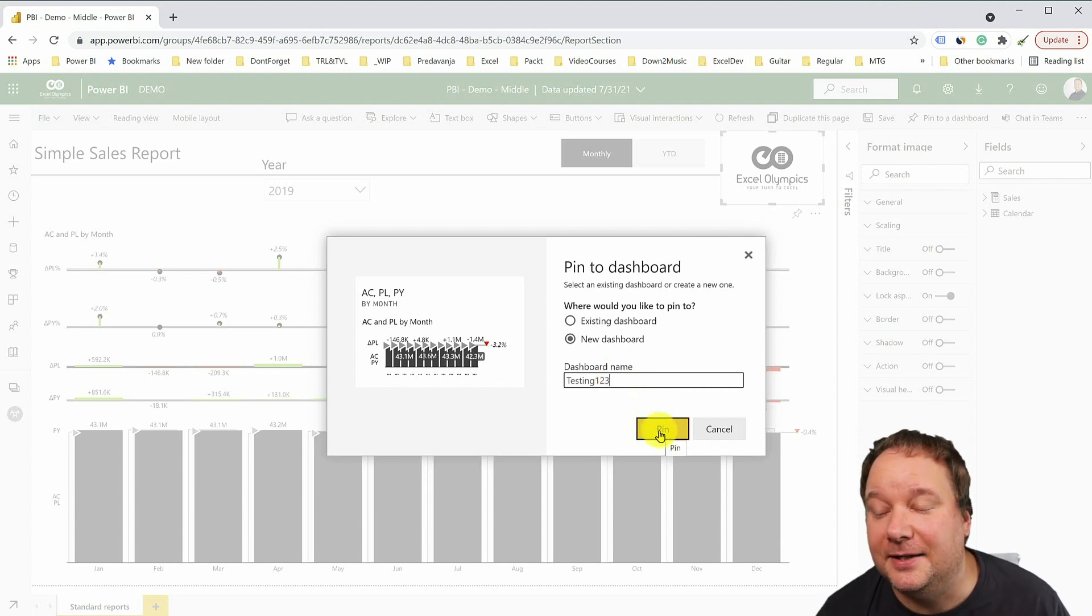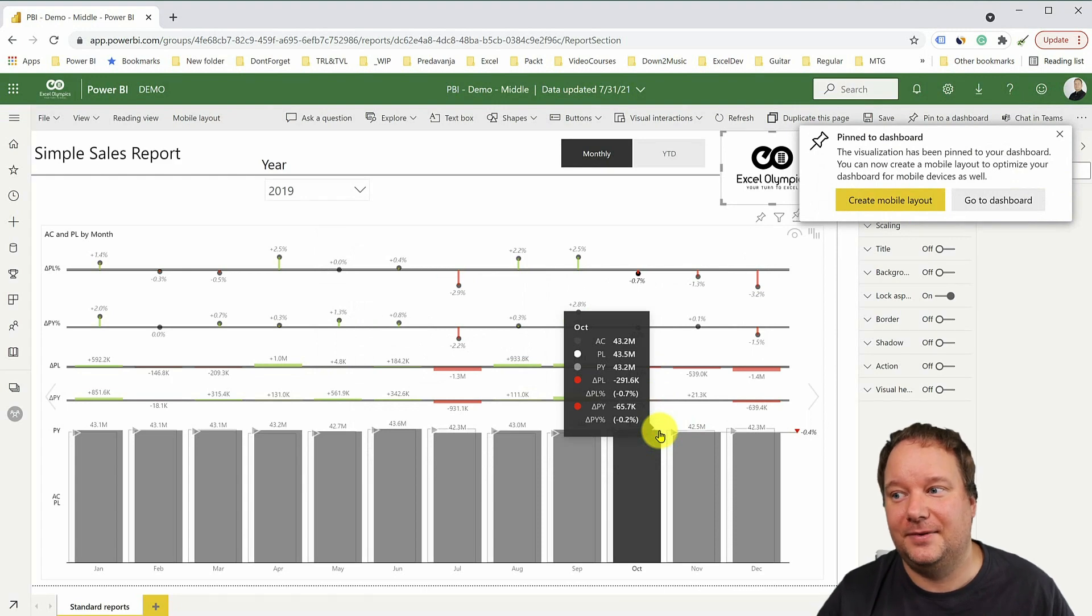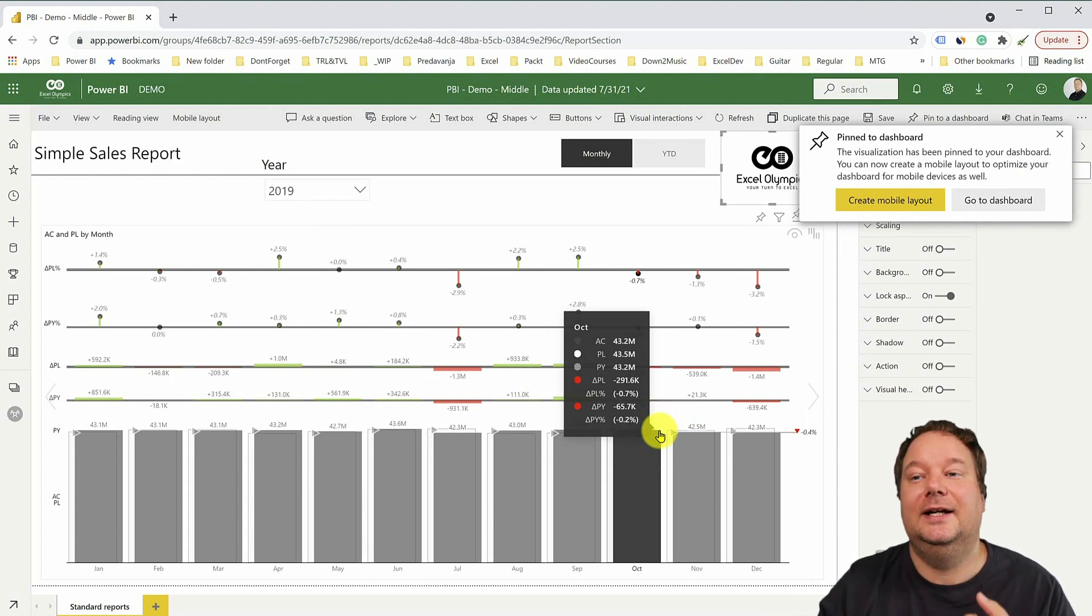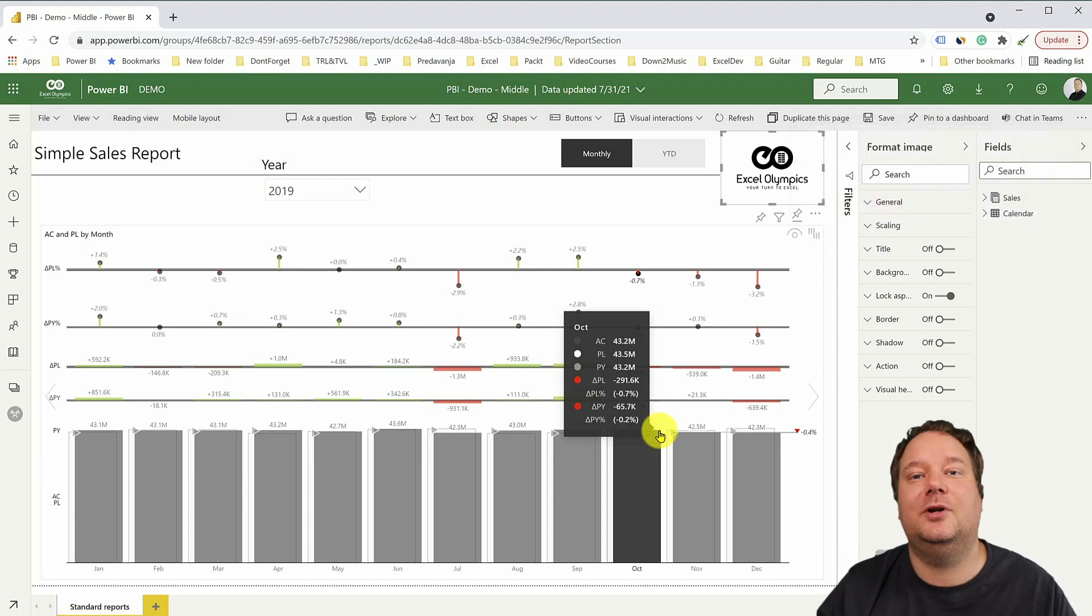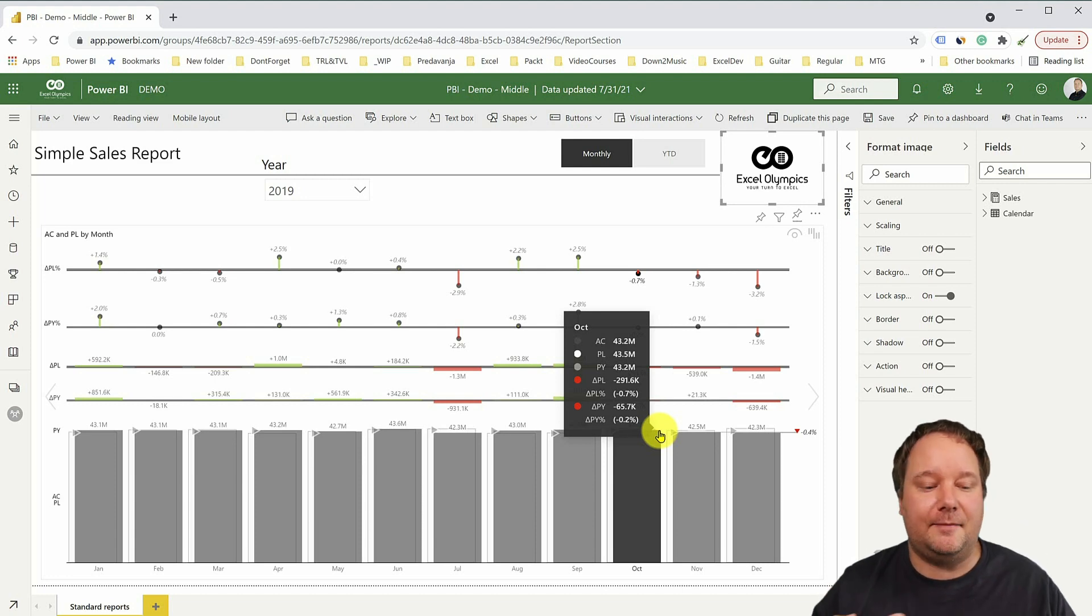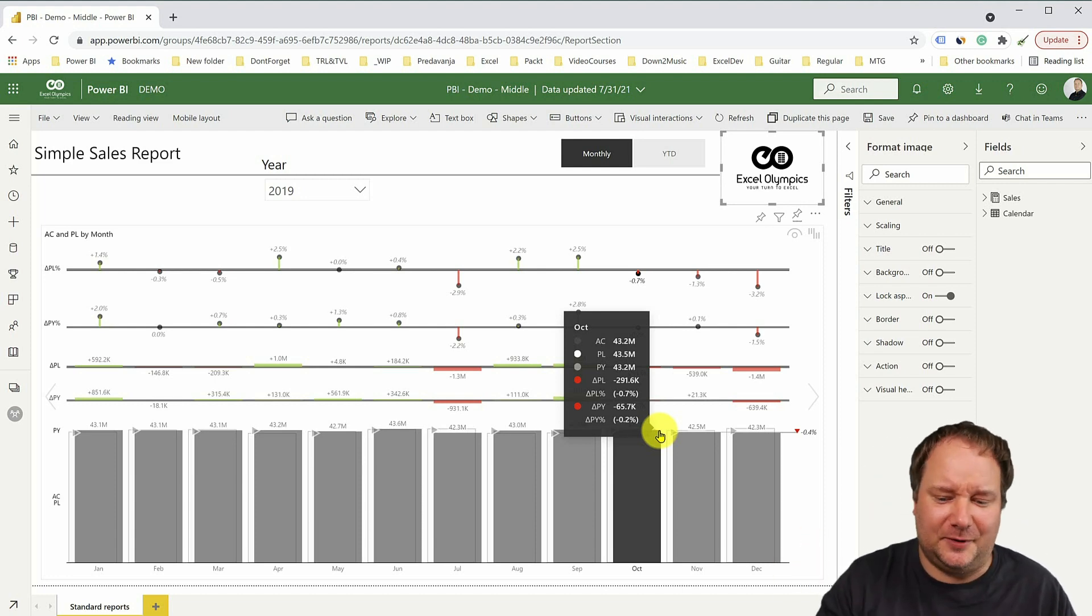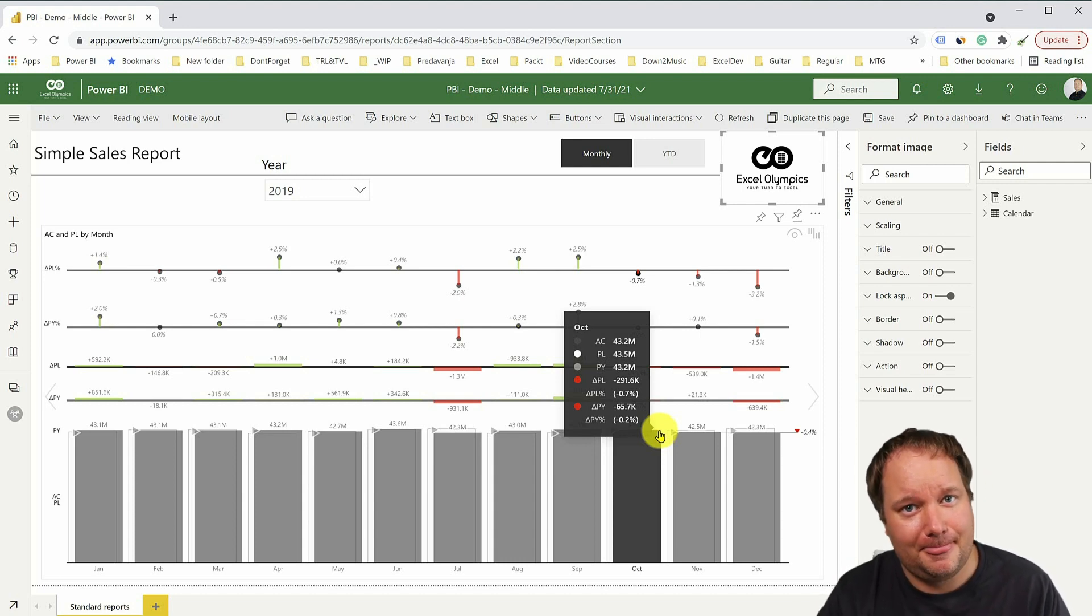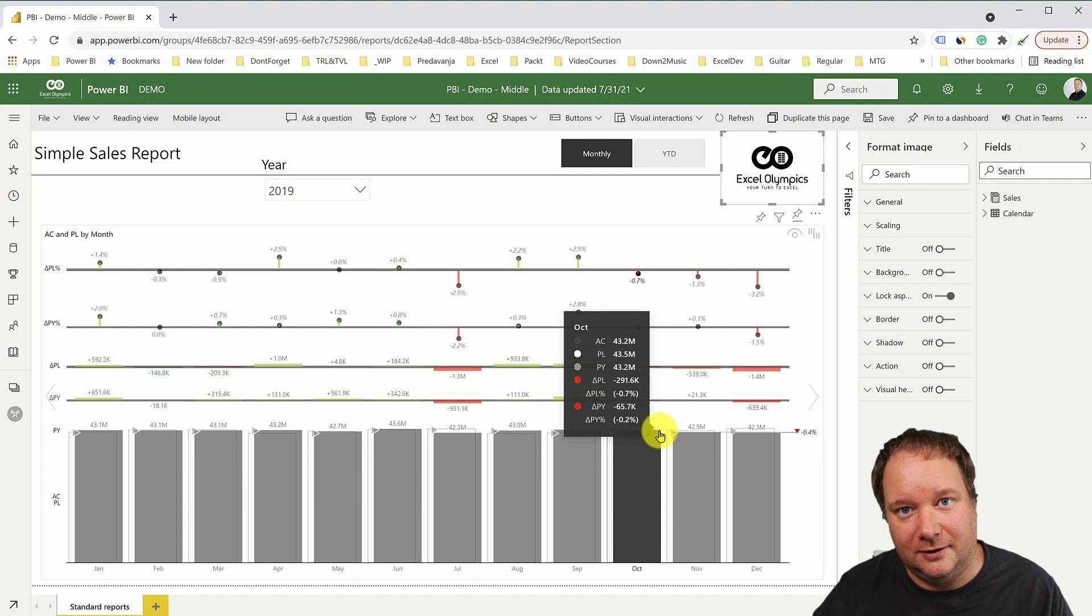We're actually going to put that one up. So I'm going to say save. And now if I want to take this and pin it to a dashboard, right? Oh, let's create a new dashboard and let's call it testing one, two, three. And I pin it. The problem is the filters are sticky.